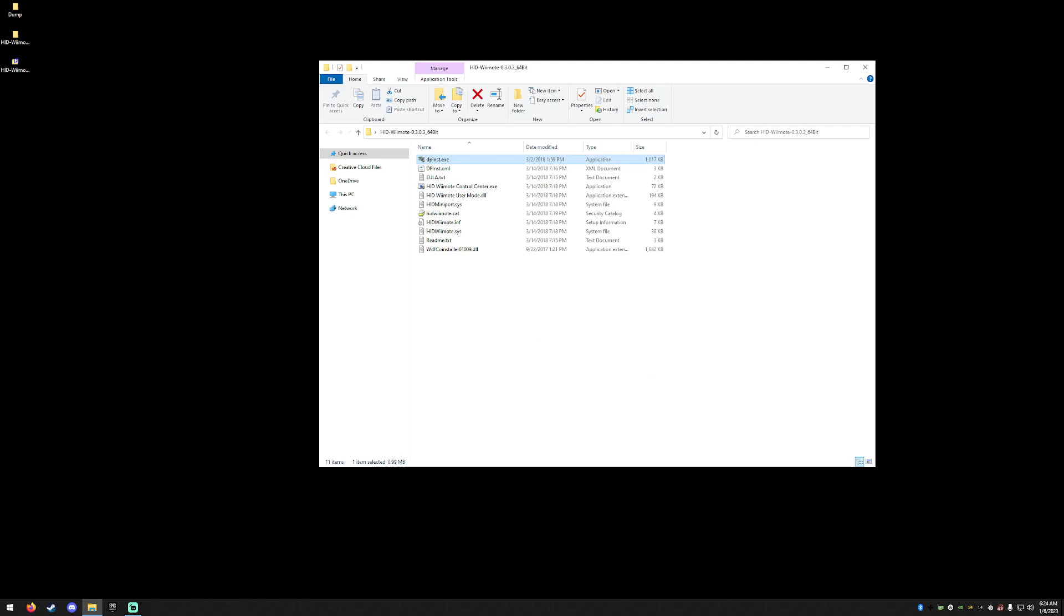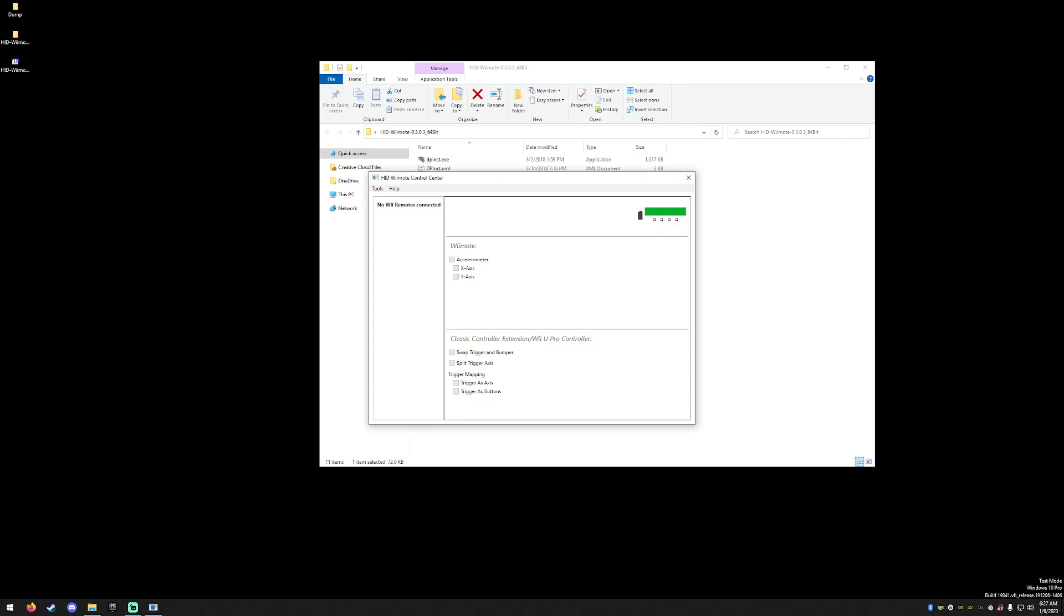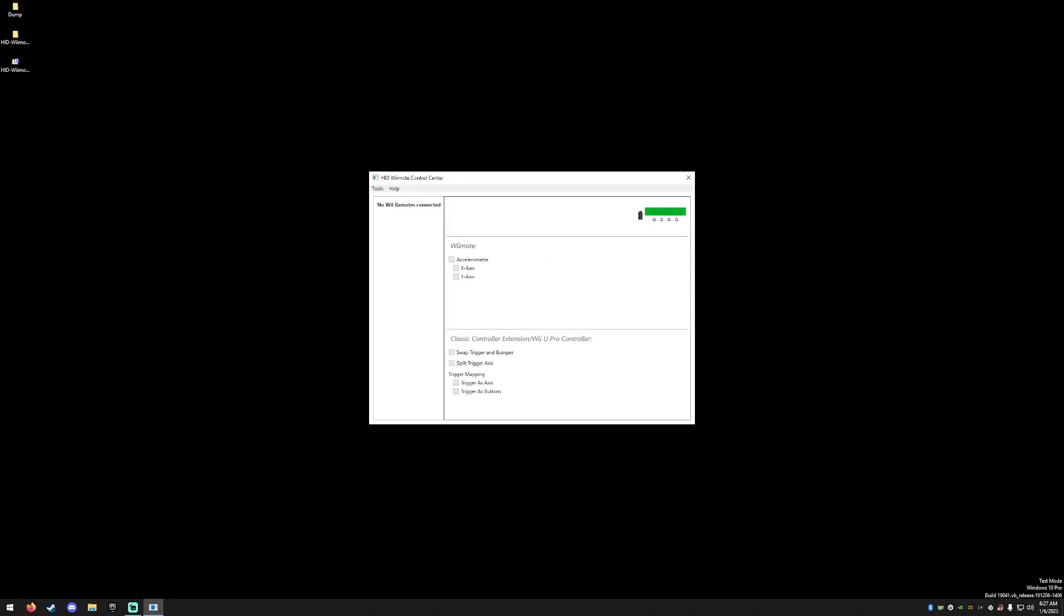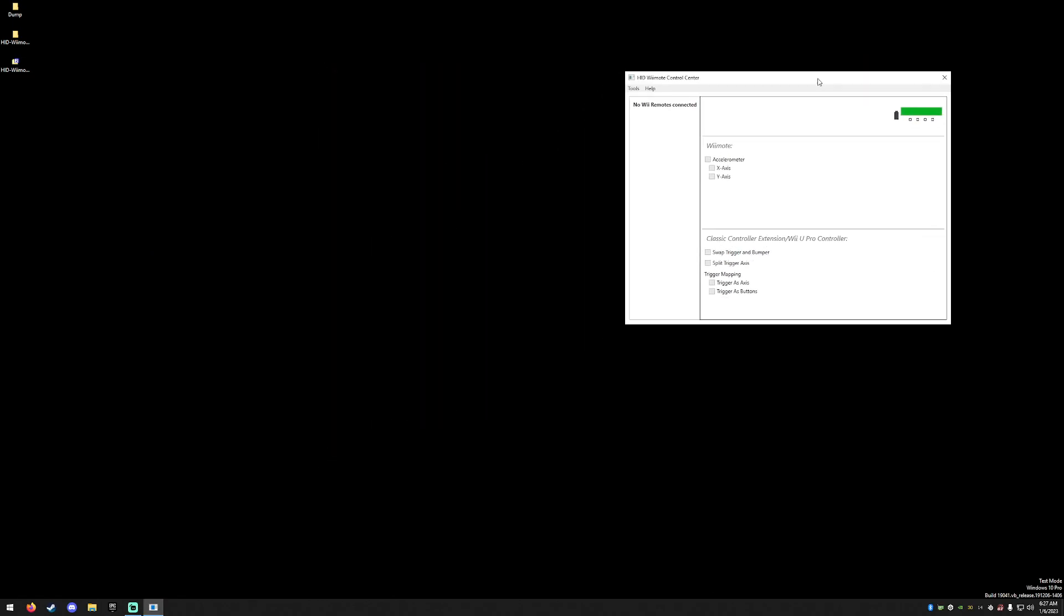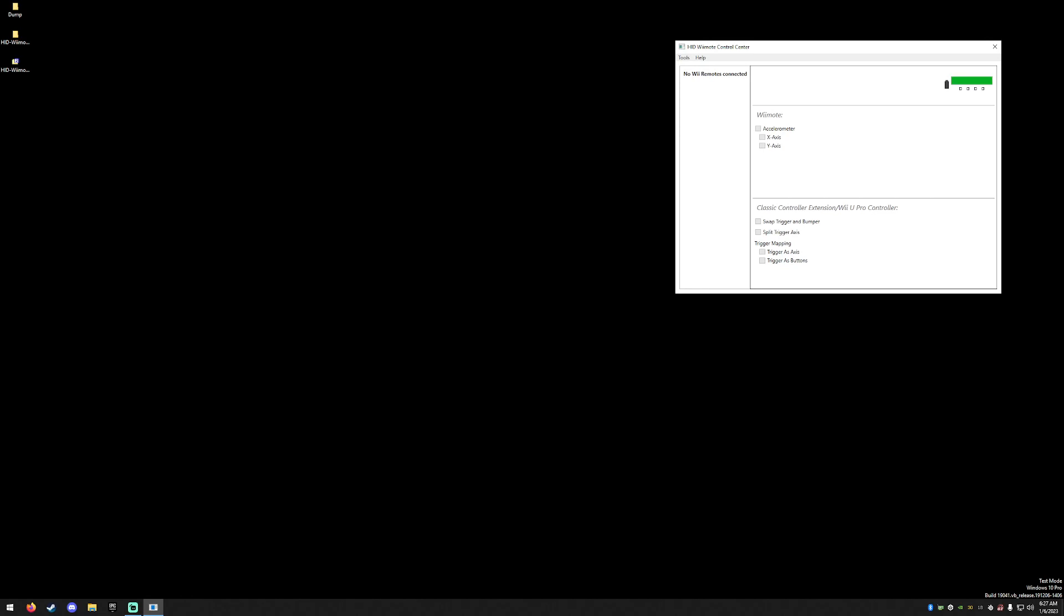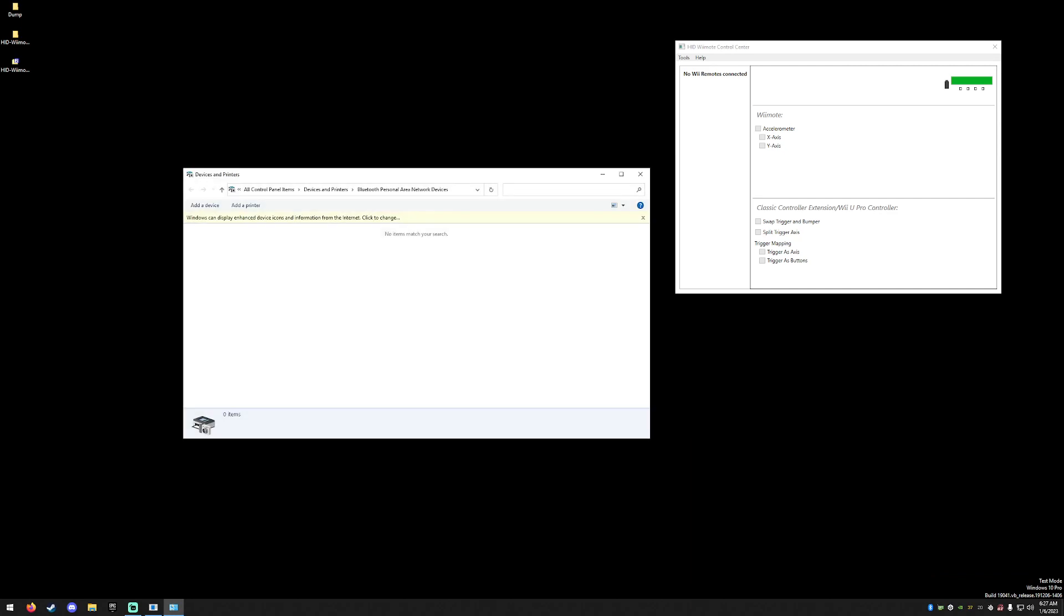Once the machine's restarted, go ahead and rerun the control center. You should get this new user interface. Right-click your Bluetooth icon and then select join personal network, then select add a device.